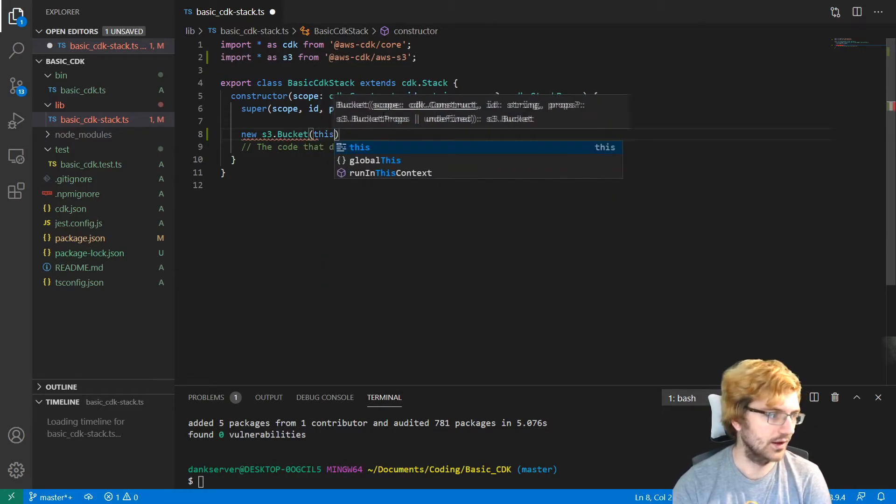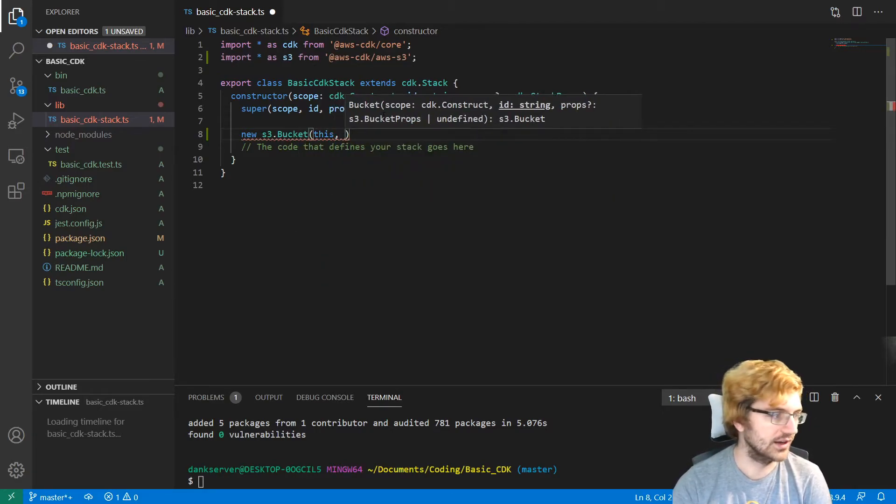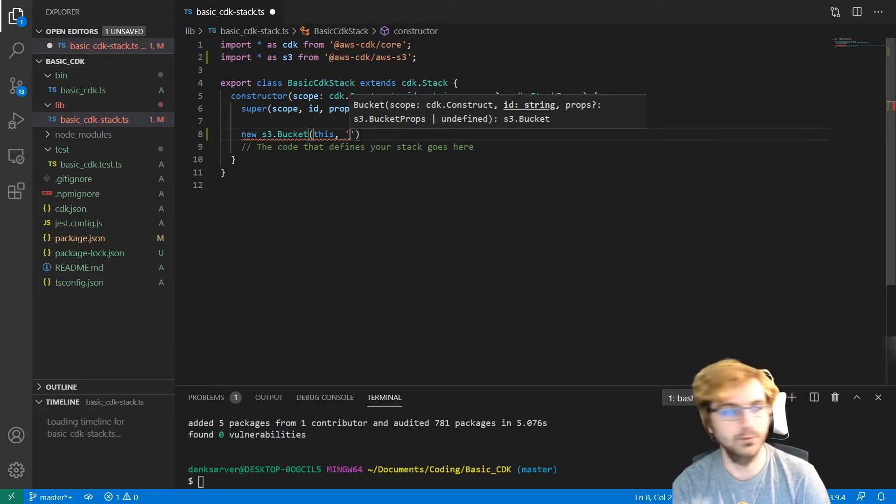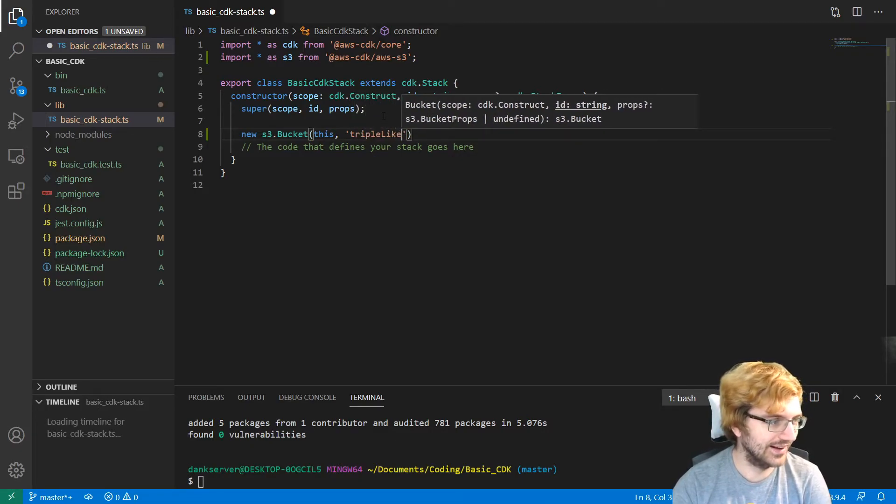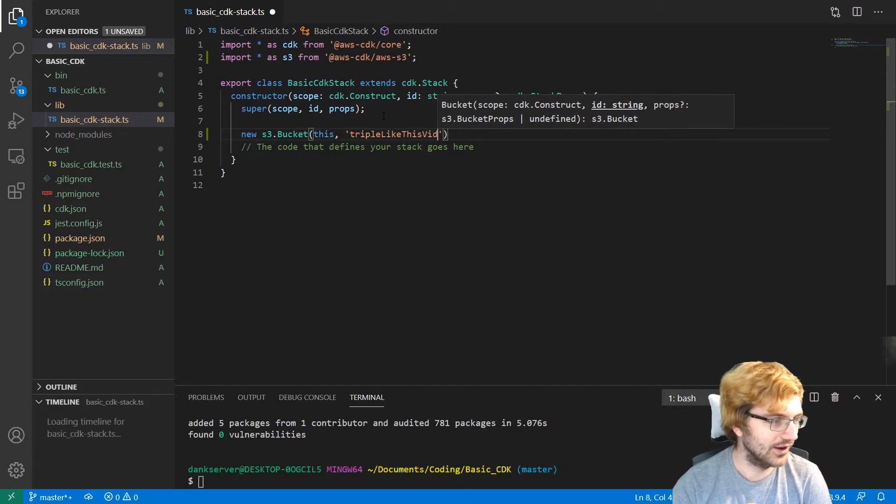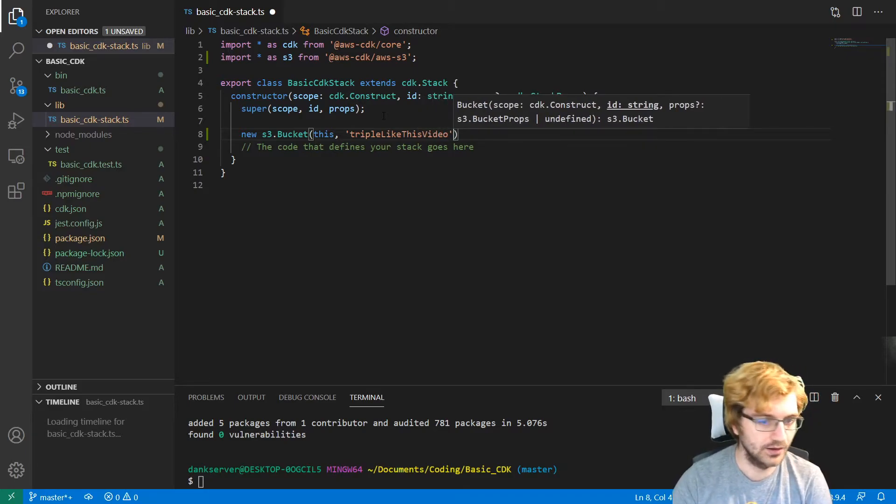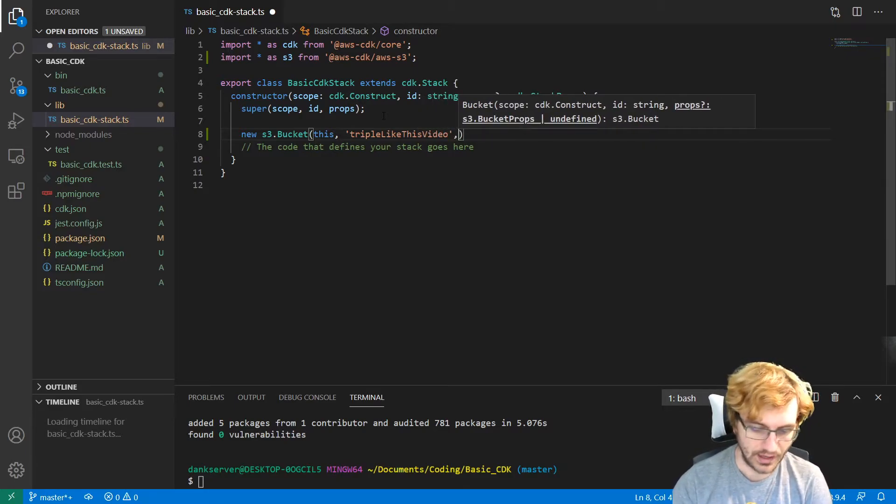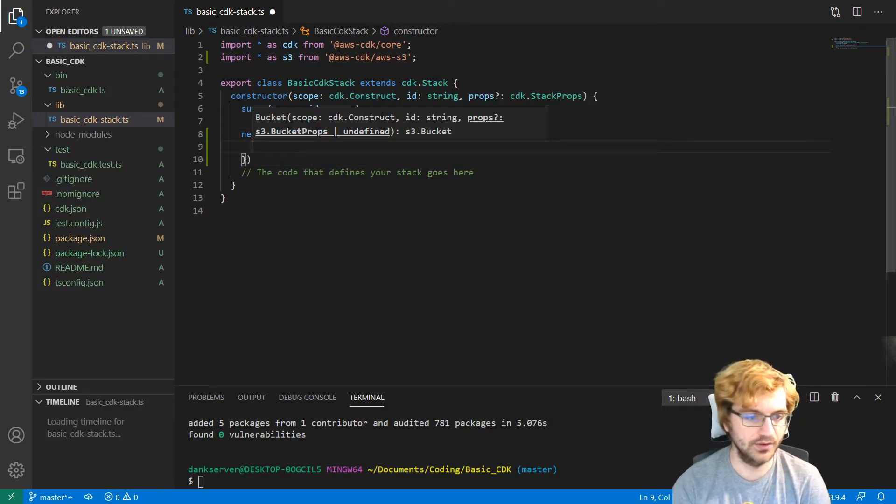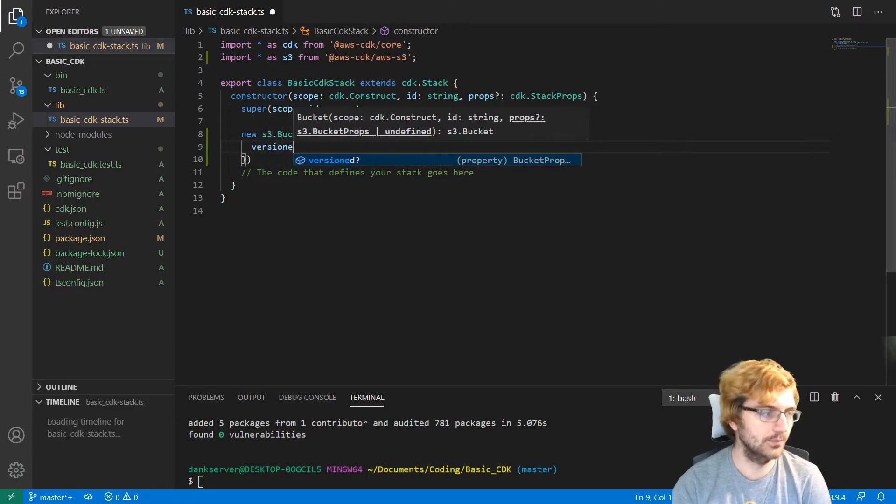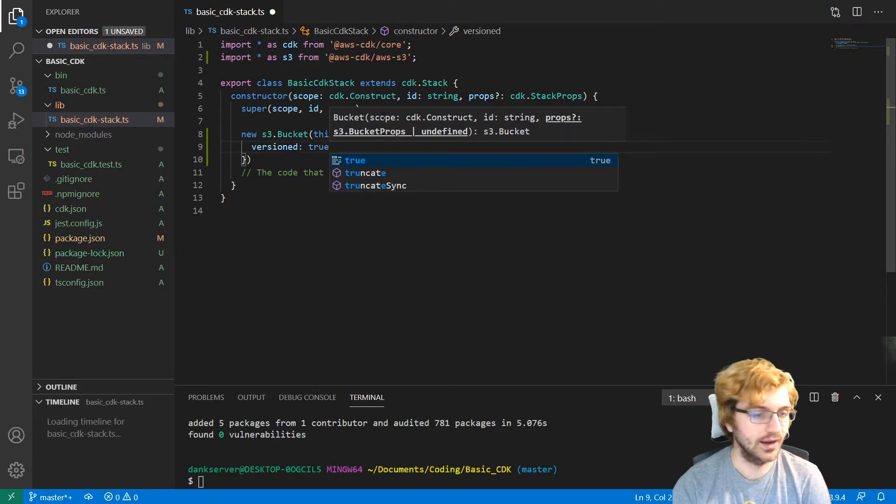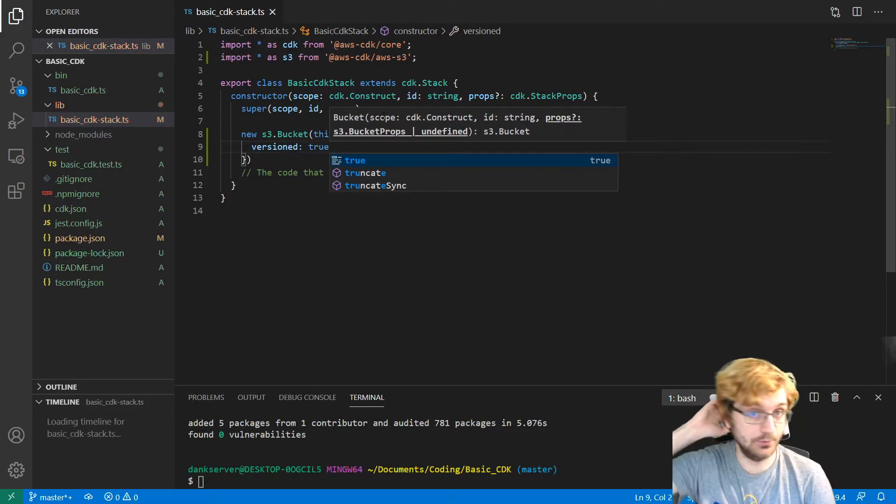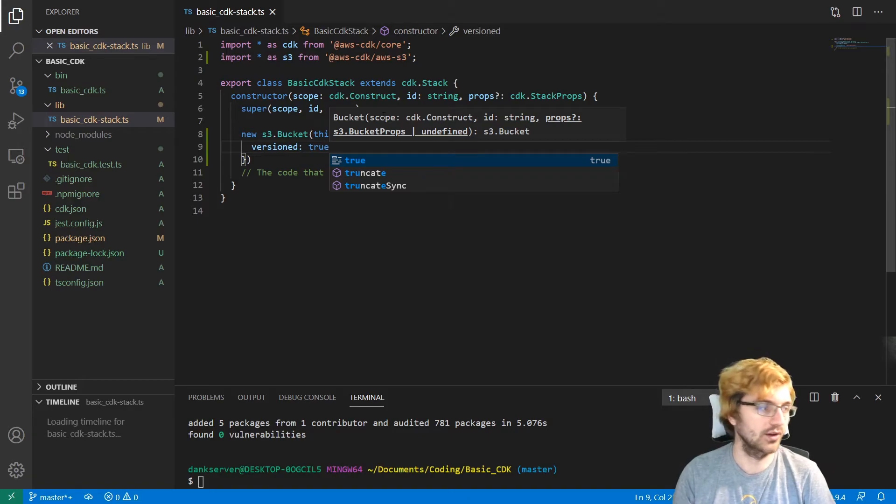And then we can do this. And then we can name the bucket. So we can call it triple like this video. And then from there we can say if we want it to be versioned or not. So this is coming directly from the getting started page for CDK. And then boom, that will create the bucket for us.